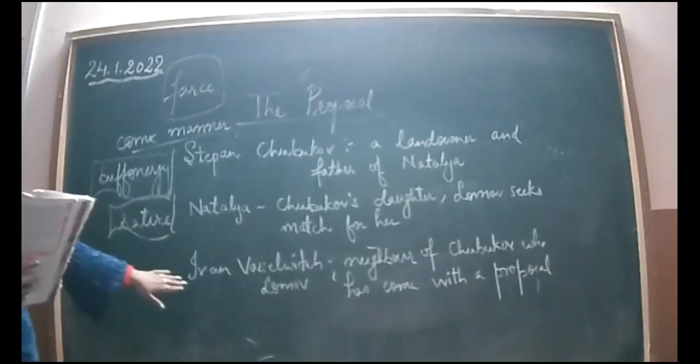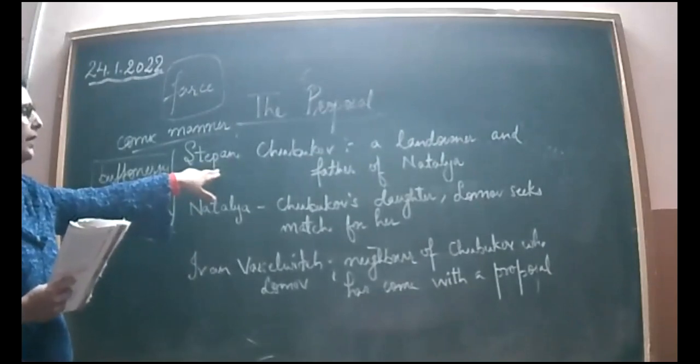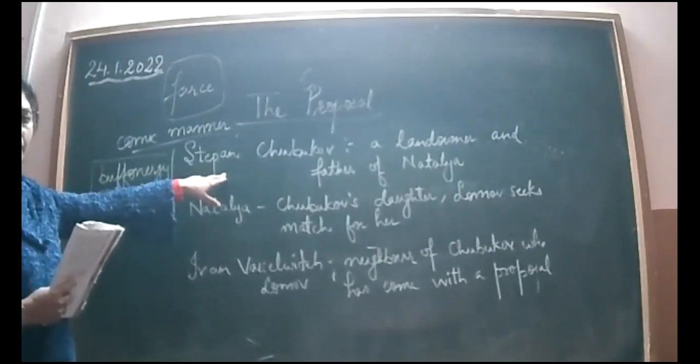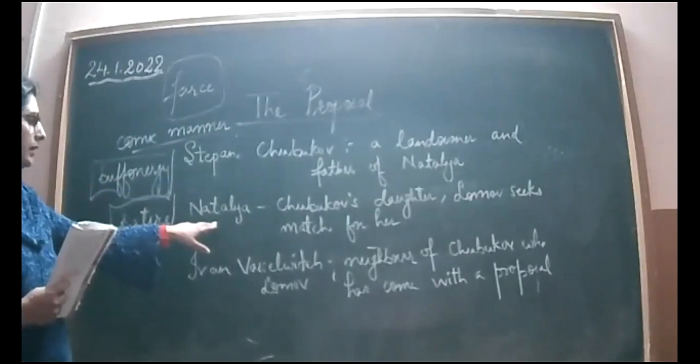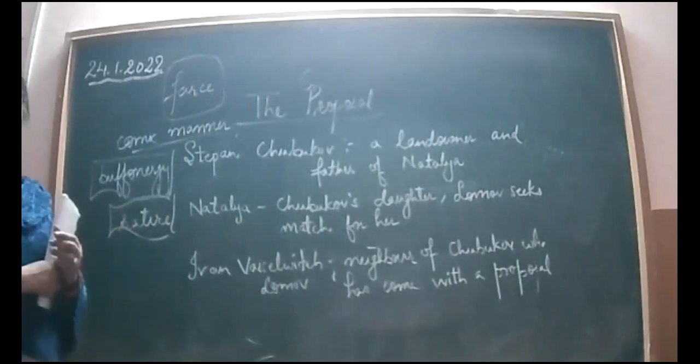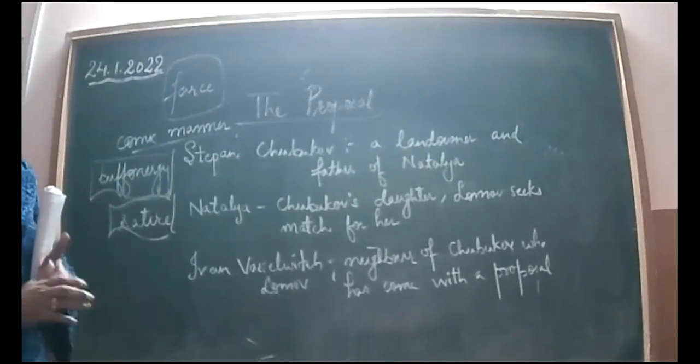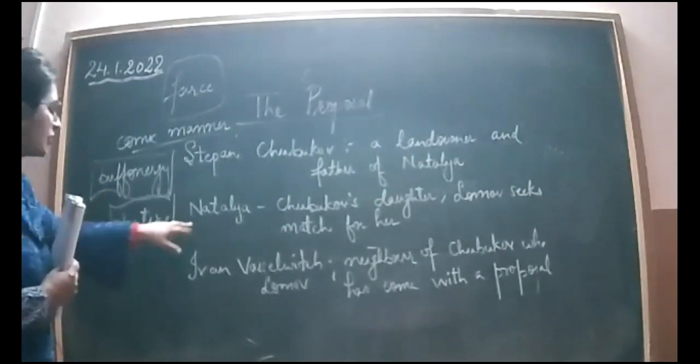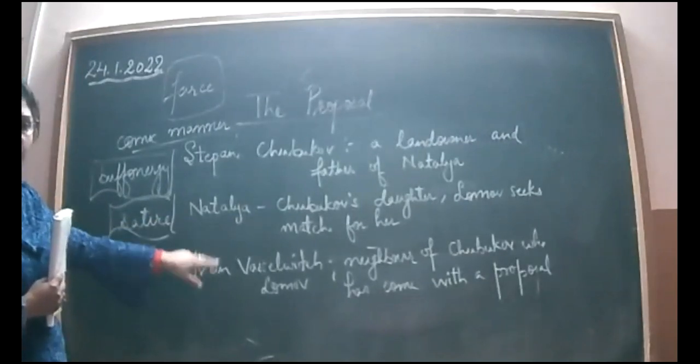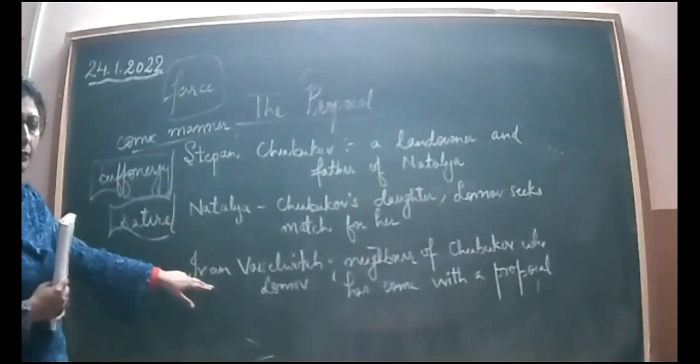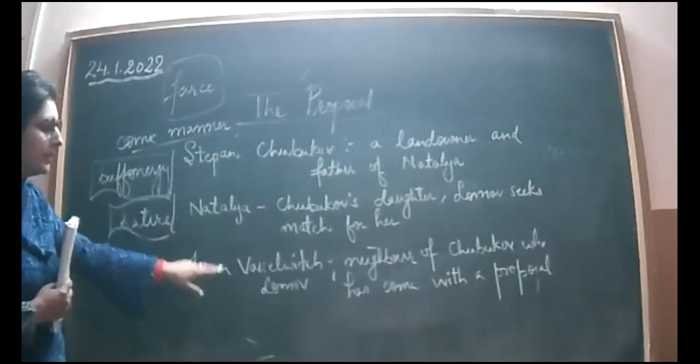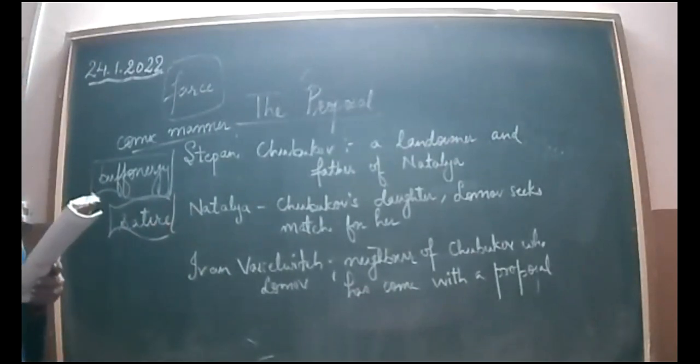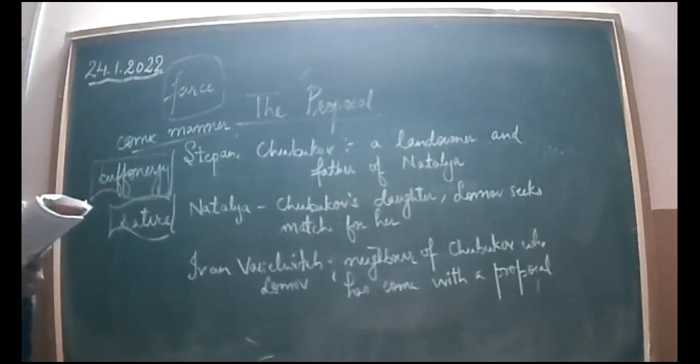In this chapter, Lomov, who is the neighbor of landowner Chubukov, has come with a proposal for marriage for his daughter Natalia. Ultimately you will see how foolishly they fall into a fight with each other. When she comes to know that he has come with a proposal for her and that he is a good landowner who owns a large estate, she immediately got ready.